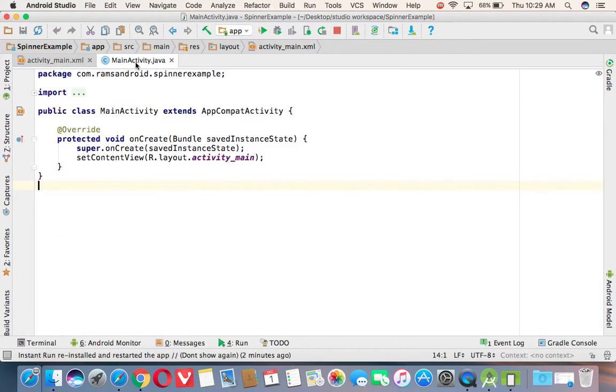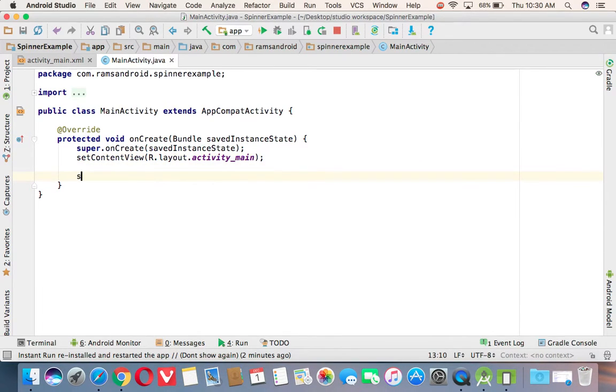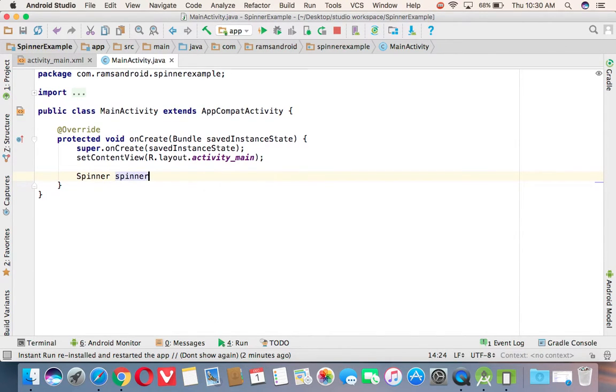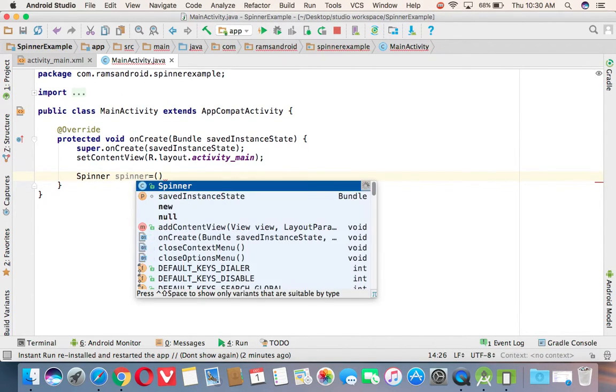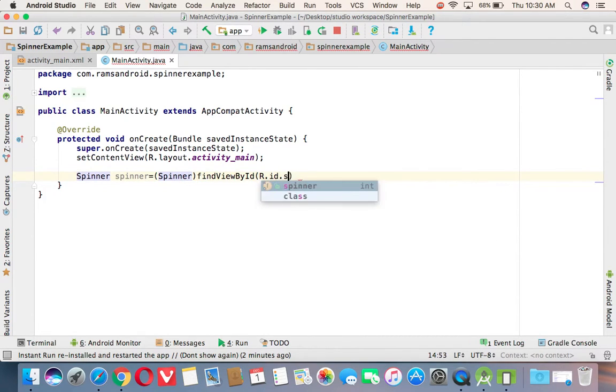Now, you are coming to the main activity. We need to call the spinner here. Spinner reference, first of all. Spinner, spinner equals Spinner findViewById R.id.spinner.